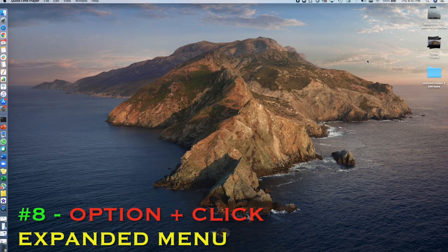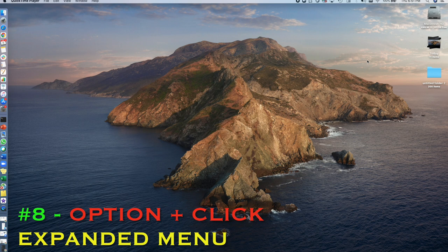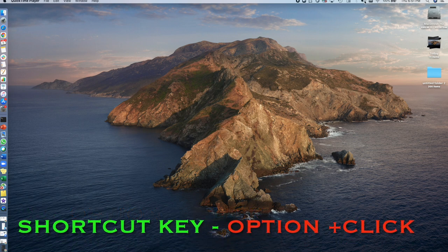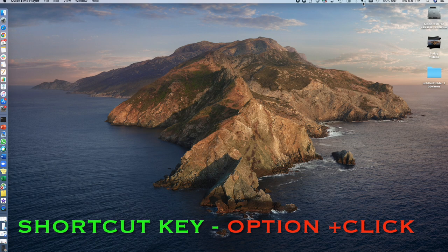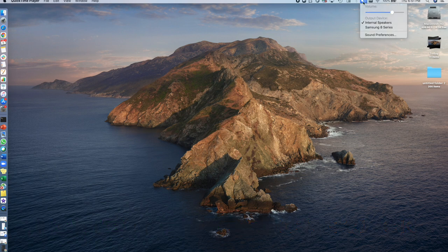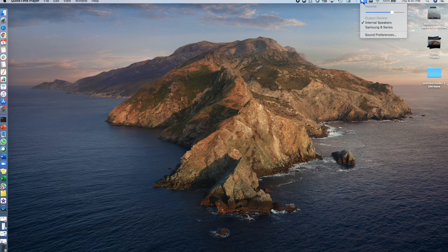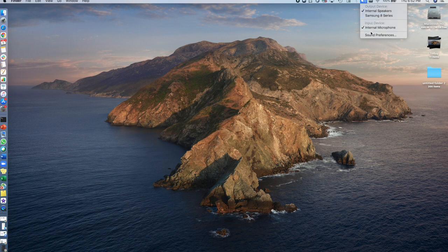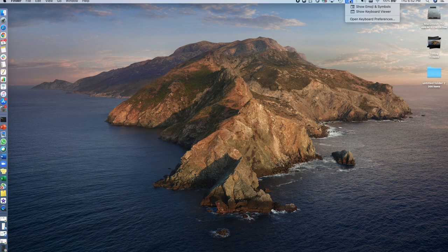The next item I have on the list is just pressing the Option key and clicking. So without clicking, let's see what the menu shows for the volume. And now let's click on Option first and then click it. You'll see an expanded menu and this applies to a lot of things.